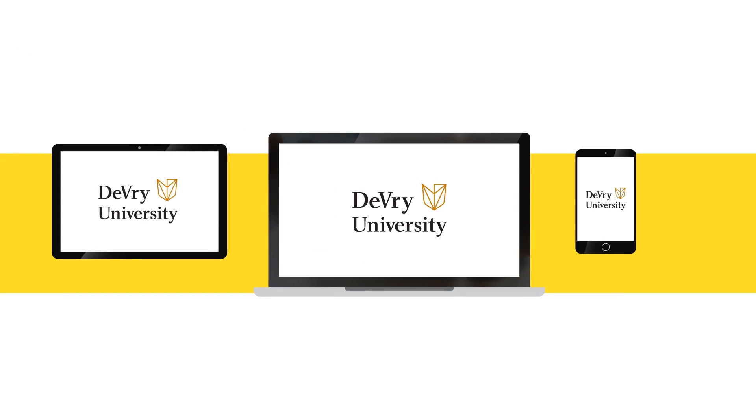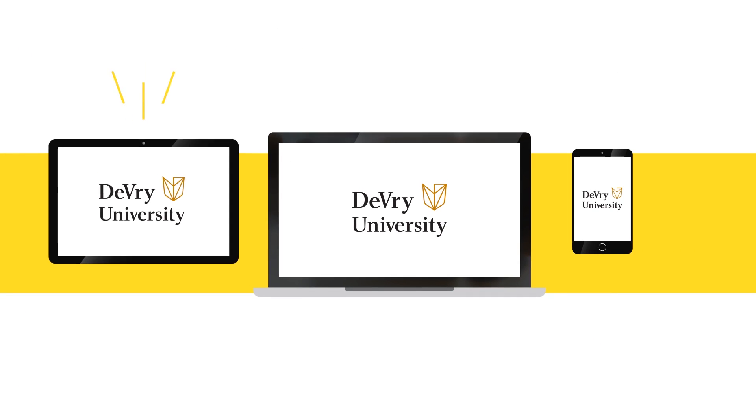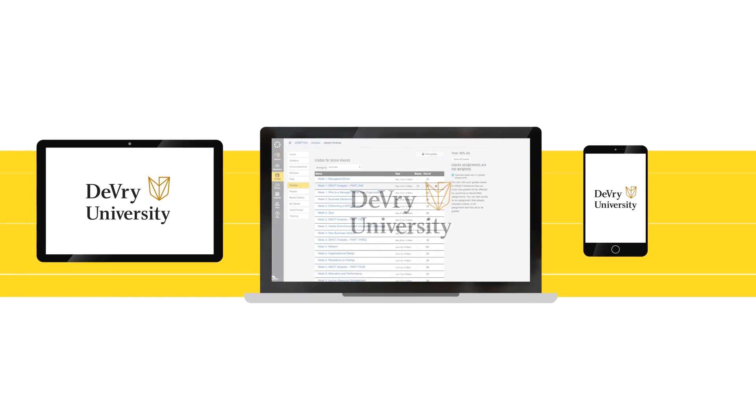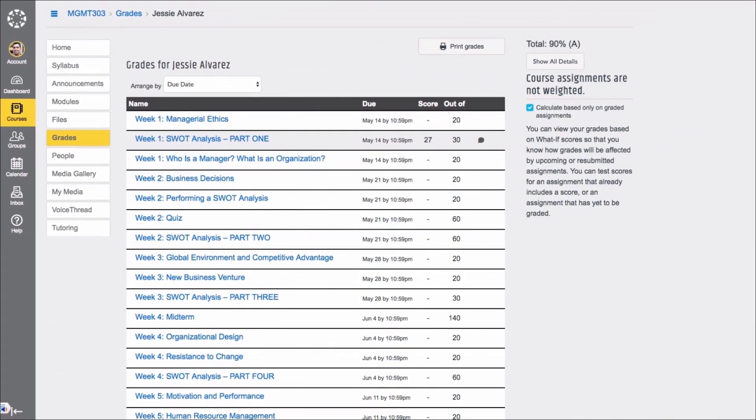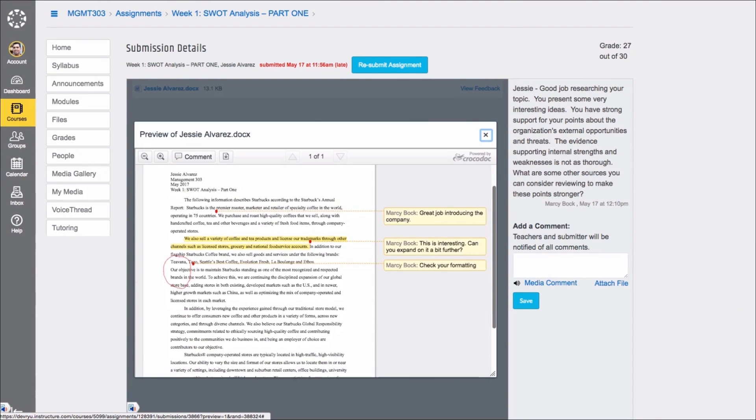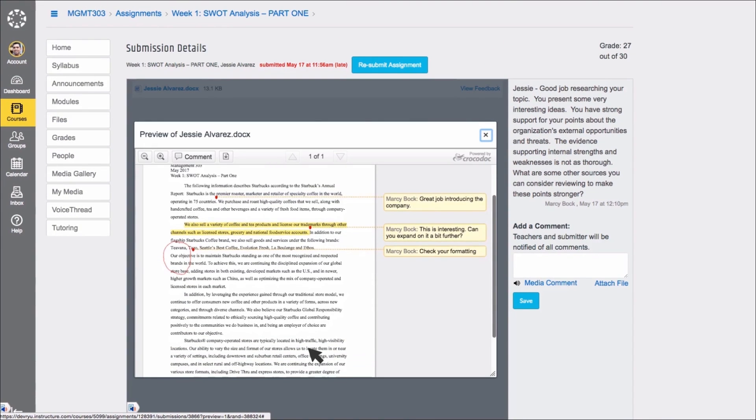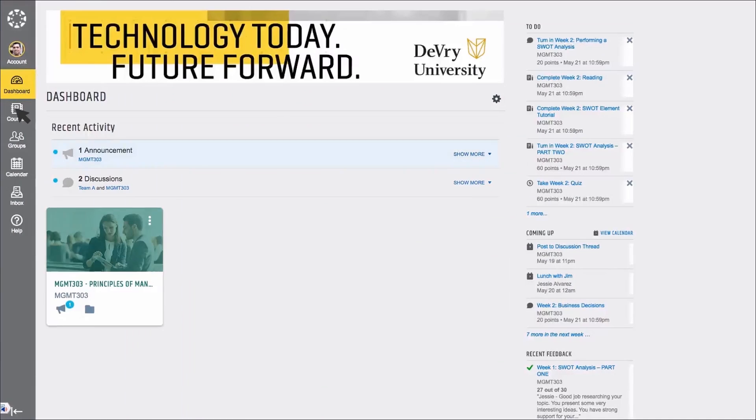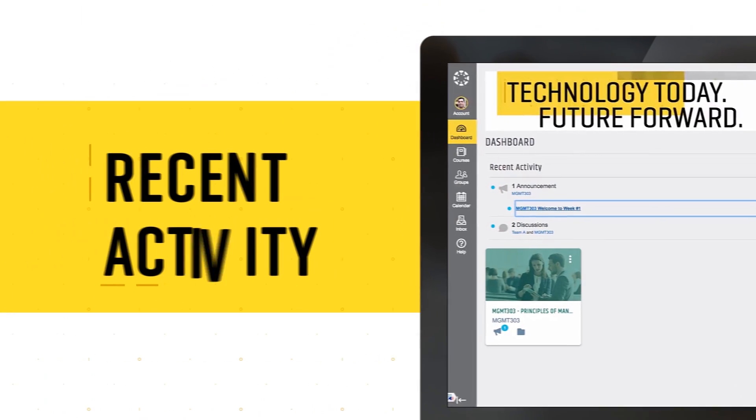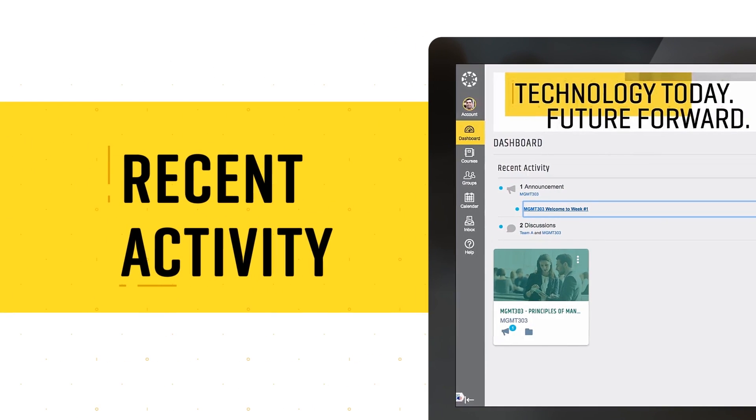The online learning platform can be quickly accessed from any device, and it's easy to use. It's where you can access all of your coursework, ebooks, and submit assignments.